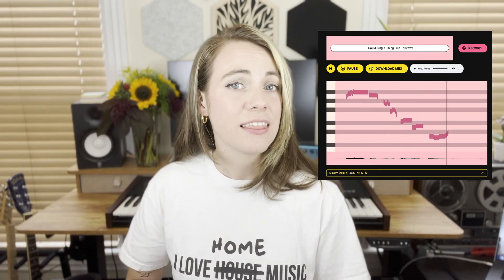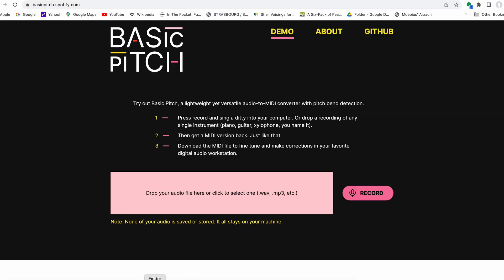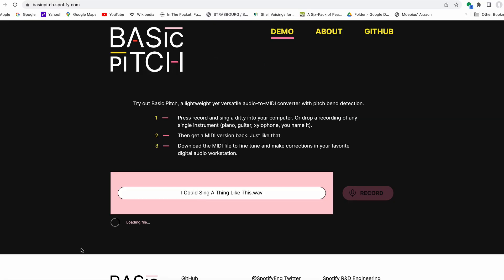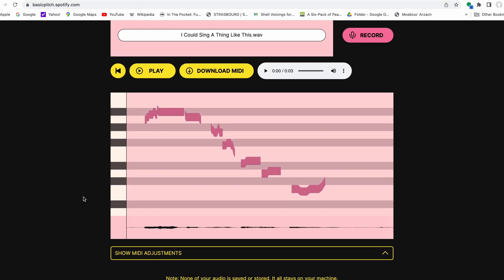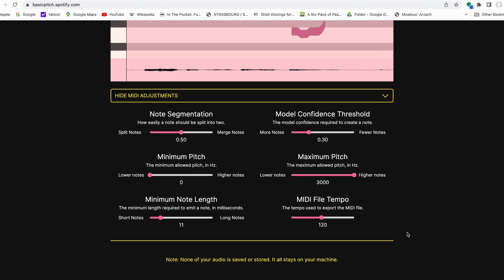Basically how it works is: I could sing something, then upload it straight to Basic Pitch, convert to MIDI, adjust the MIDI, and then download it and use it in whatever DAW — whether it's Logic, Ableton, Reason, whatever. What makes this audio to MIDI converter really interesting, especially compared to Ableton's in-house converter, is that this one does a lot of polyphonic tracking, in my opinion a little better, and it can detect pitch bends.